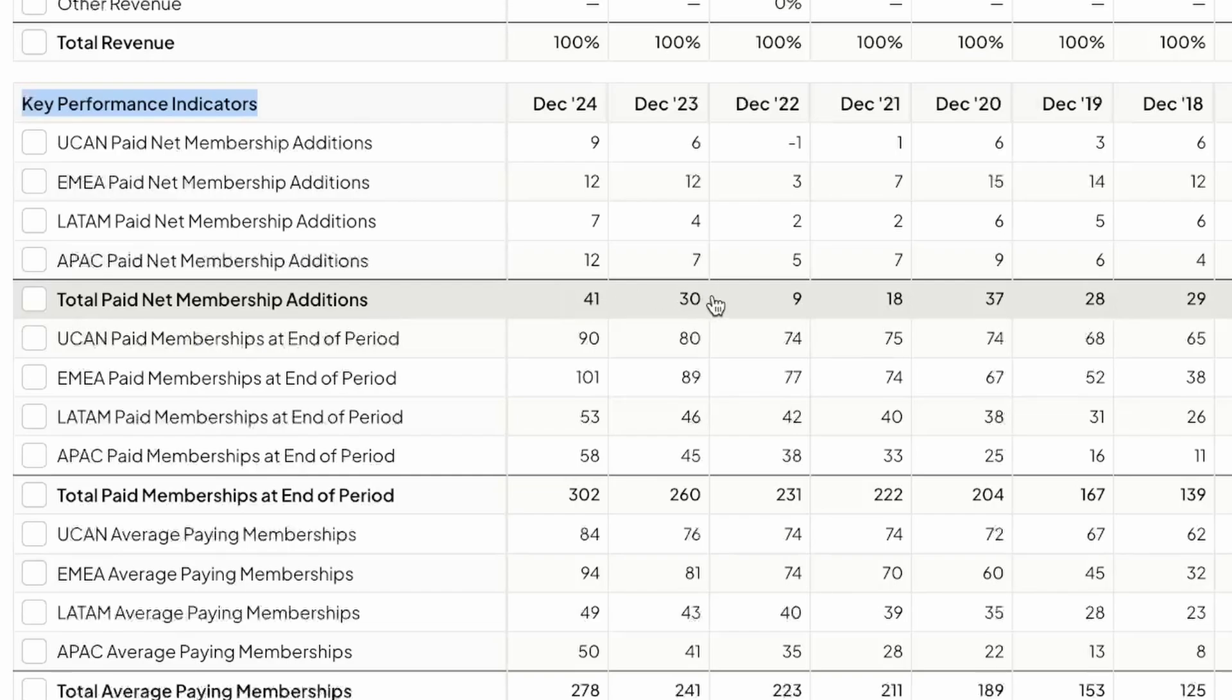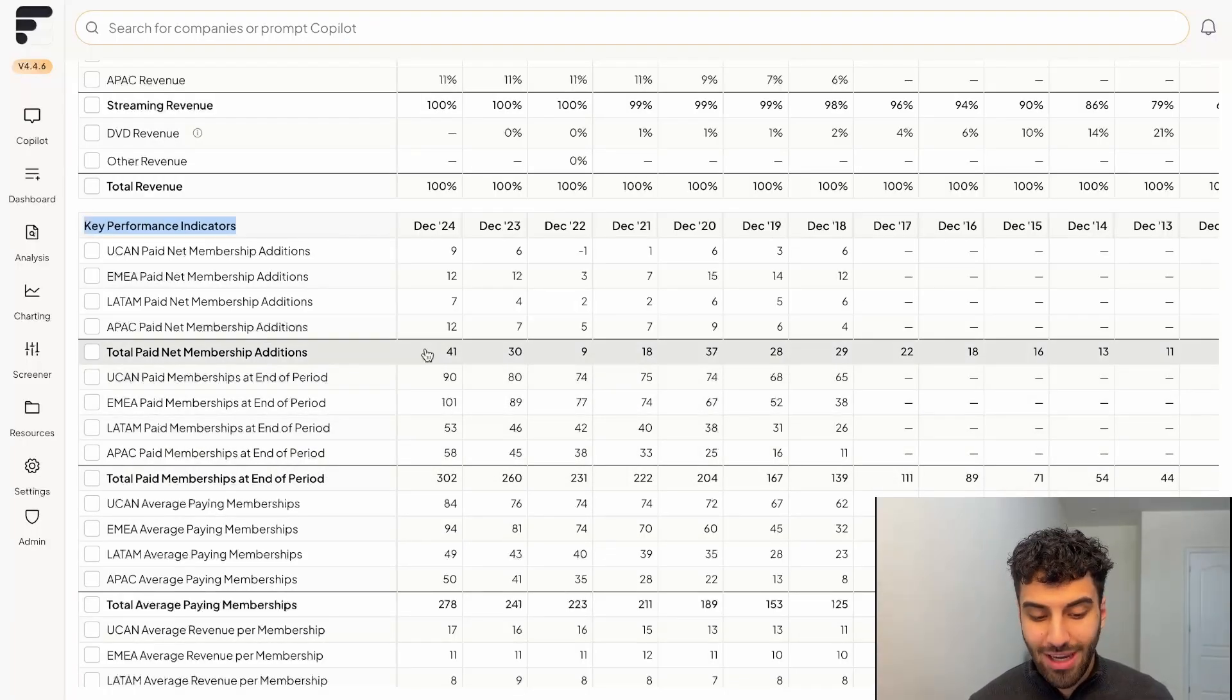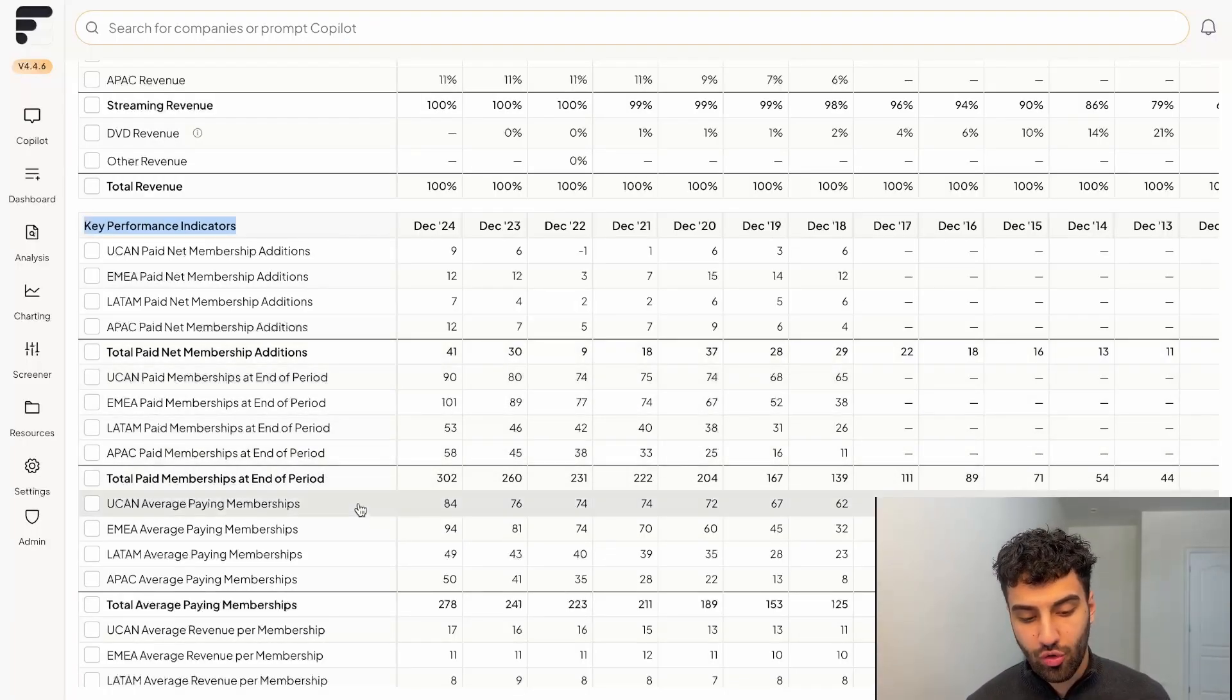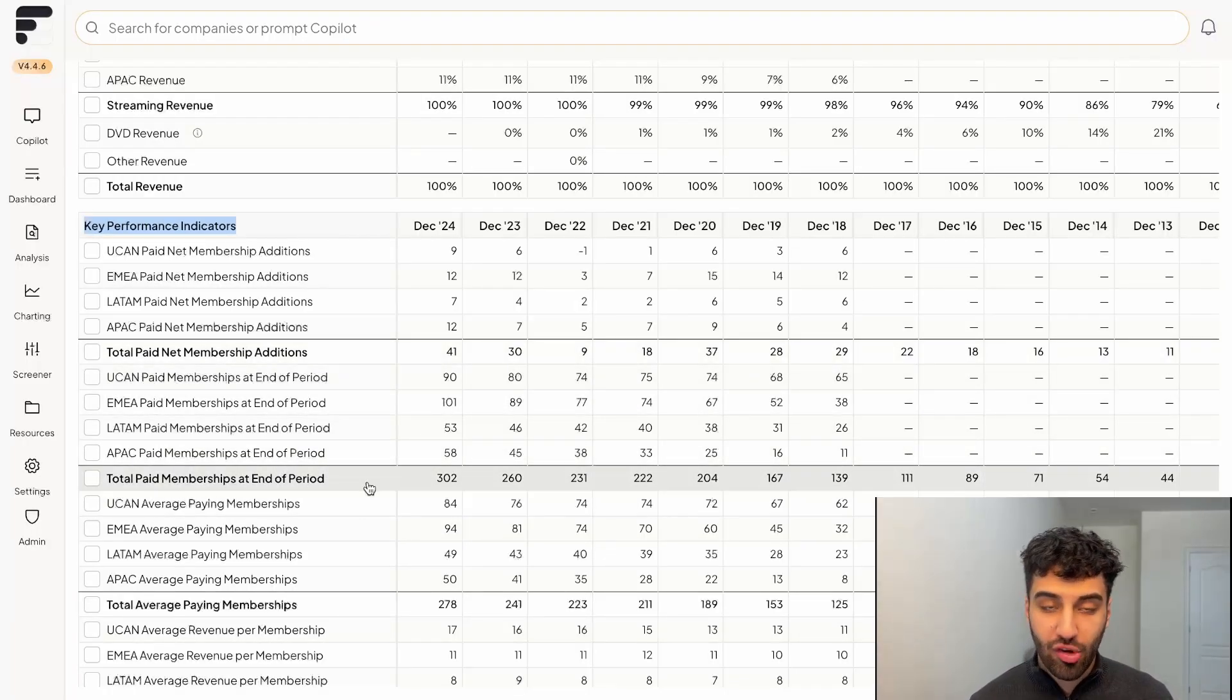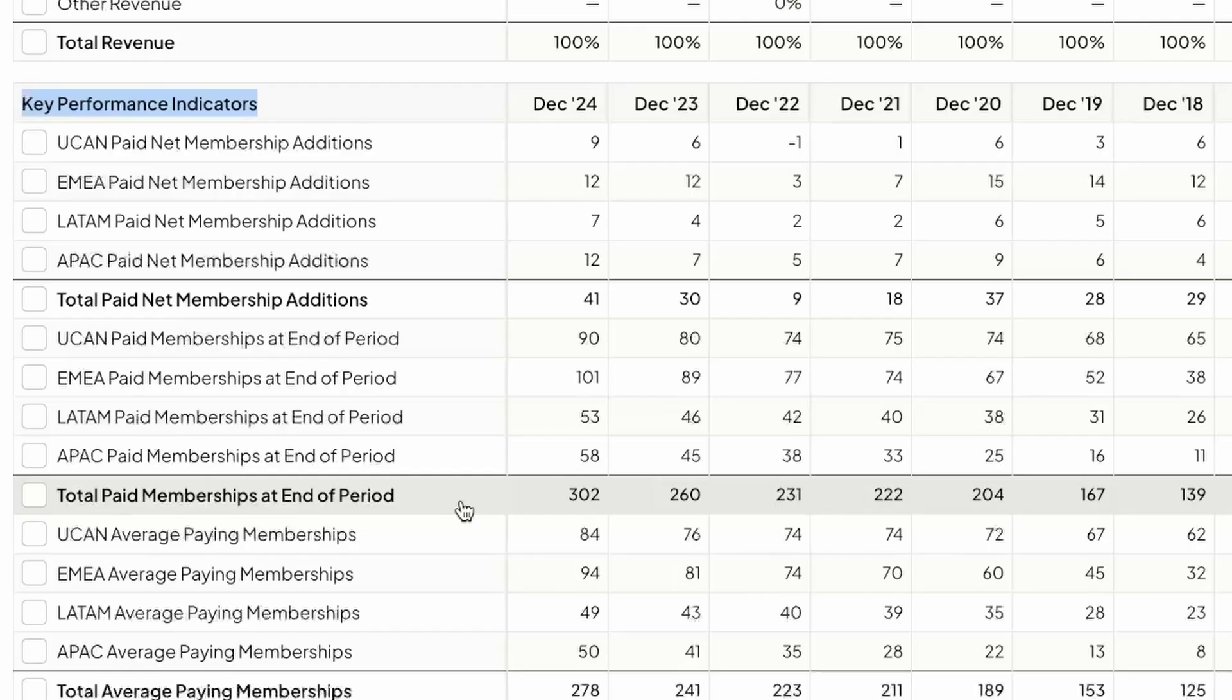That number was at 30 million, the year before that nine, so on and so forth. And then additionally, not only do we track paid membership additions, you can also track paid memberships at the end of the period. So at the end of 2024, Netflix had just over 300 million total users on their platform.